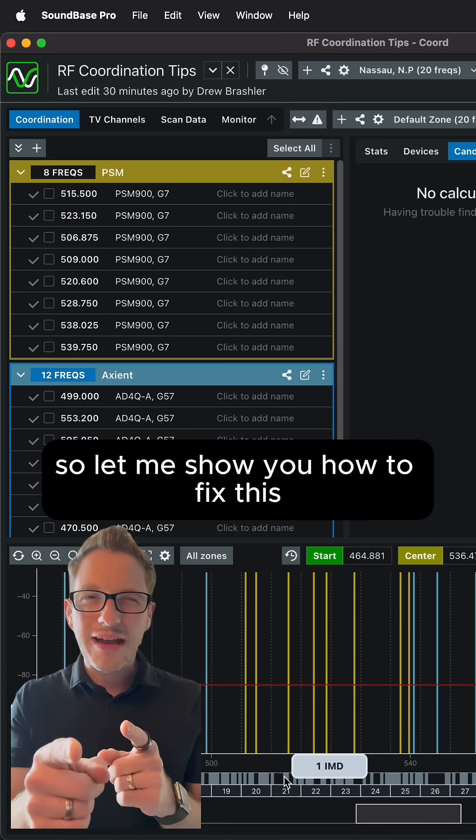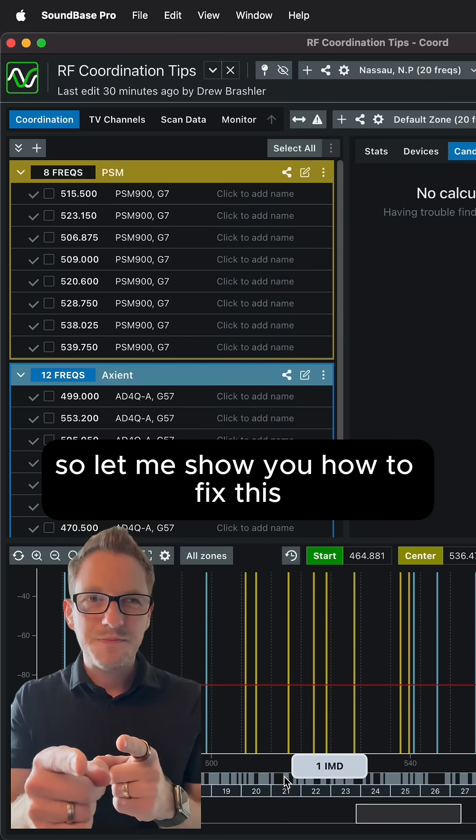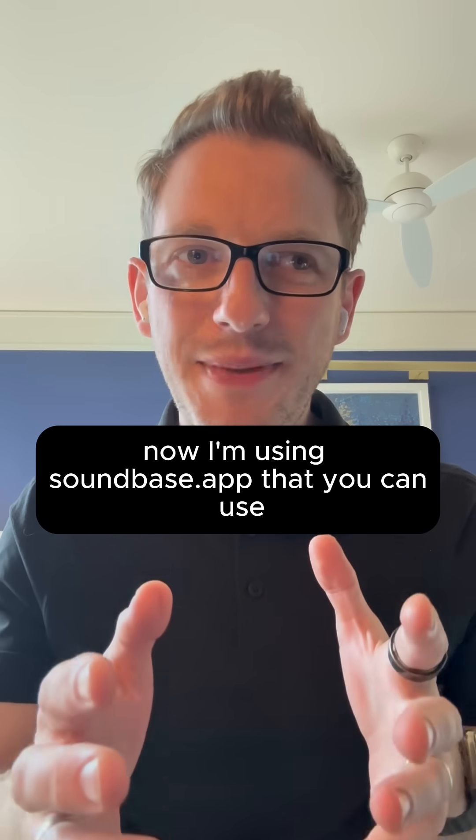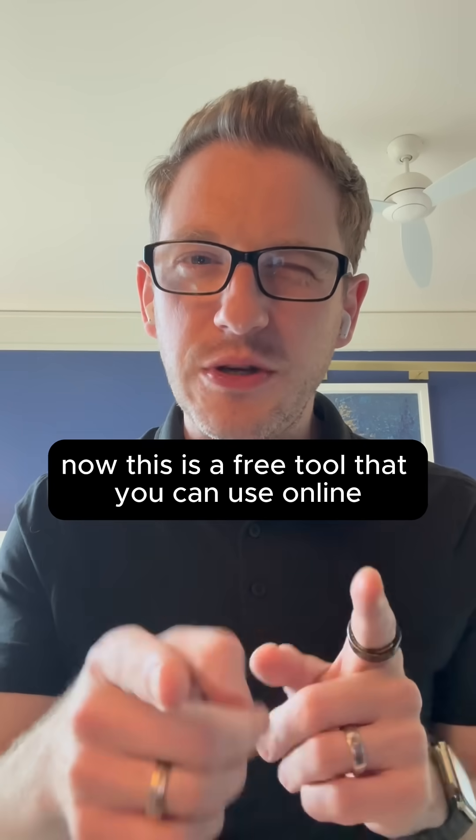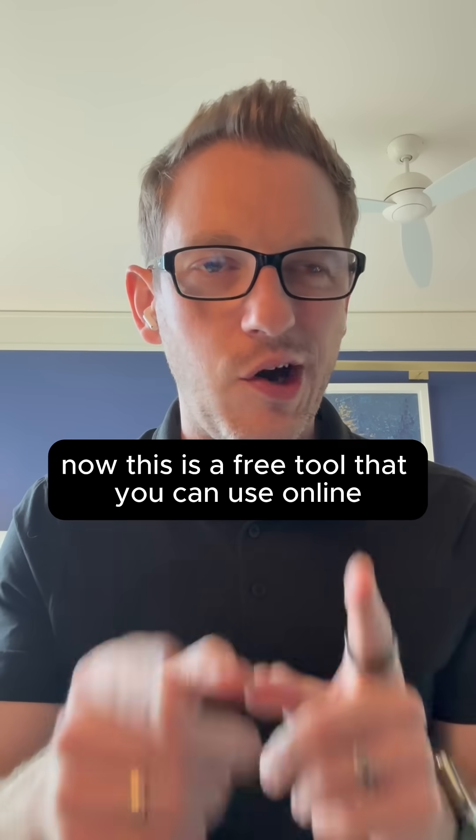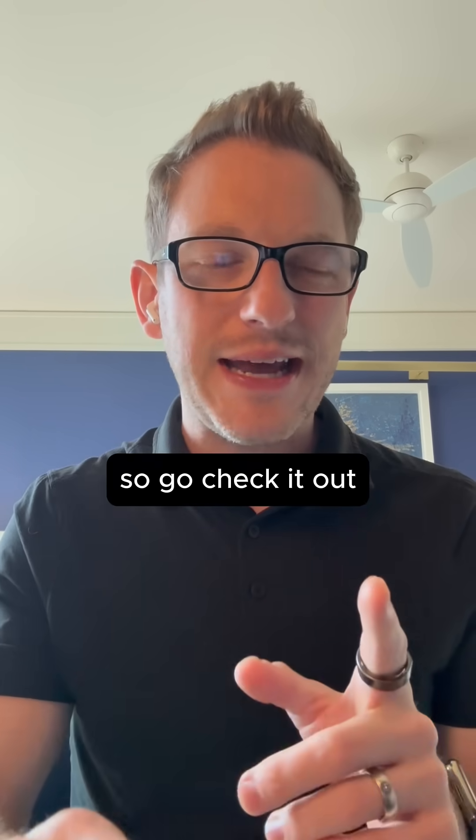So let me show you how to fix this. Now I'm using soundbase.app that you can use. This is a free tool that you can use online, so go check it out.